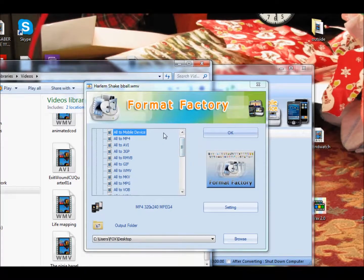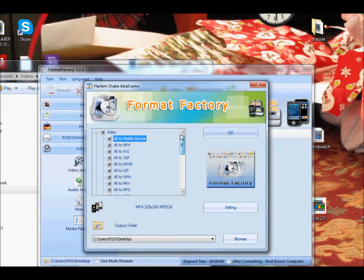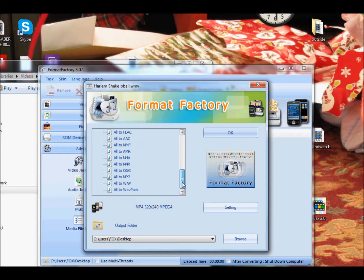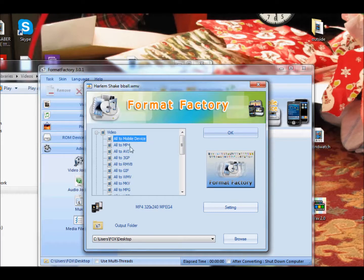All right, now let me give you a little run-through. Up here, it has all the formats you can convert it to. It has video and audio.